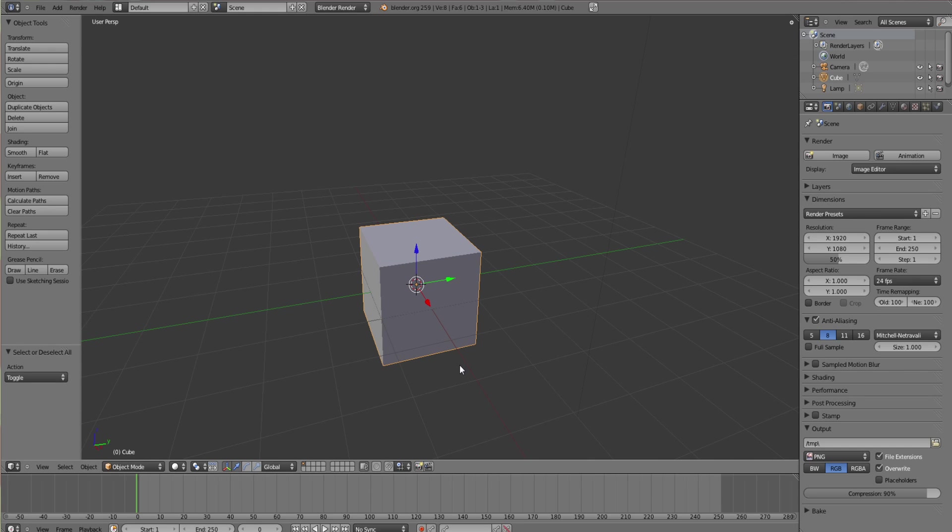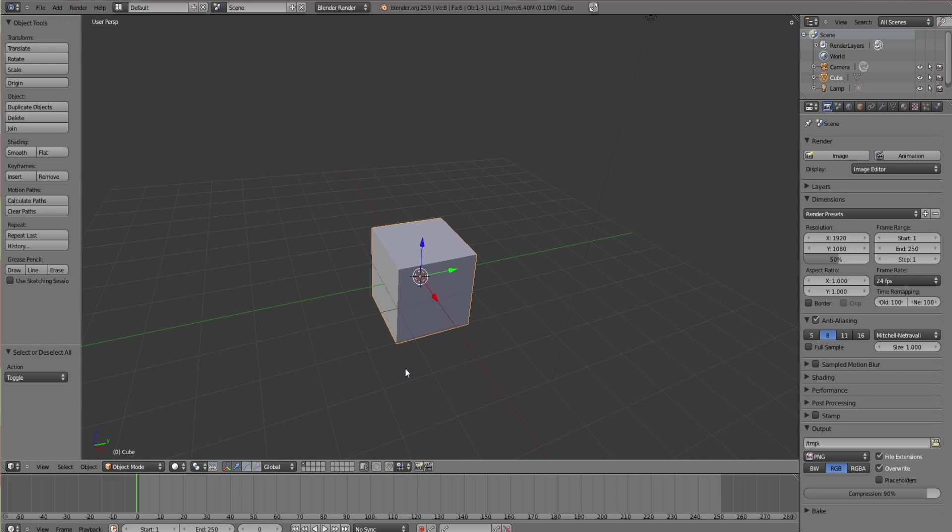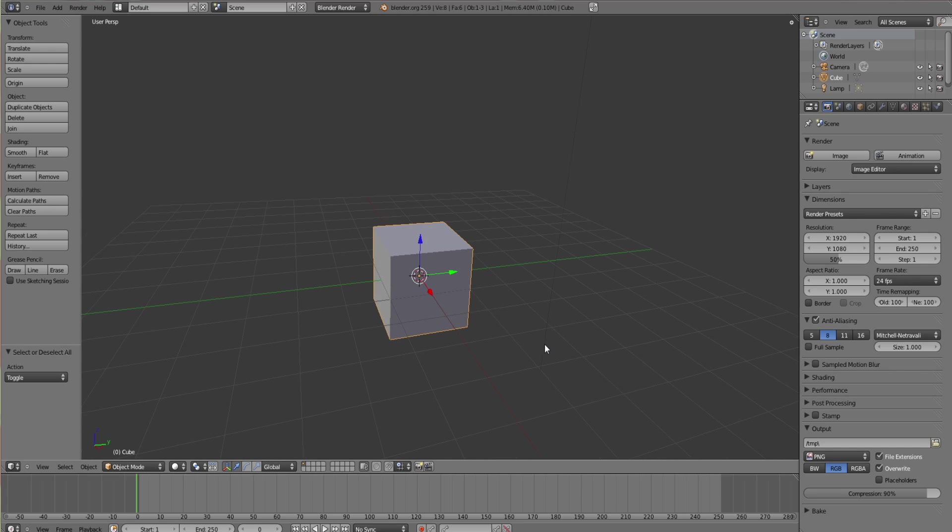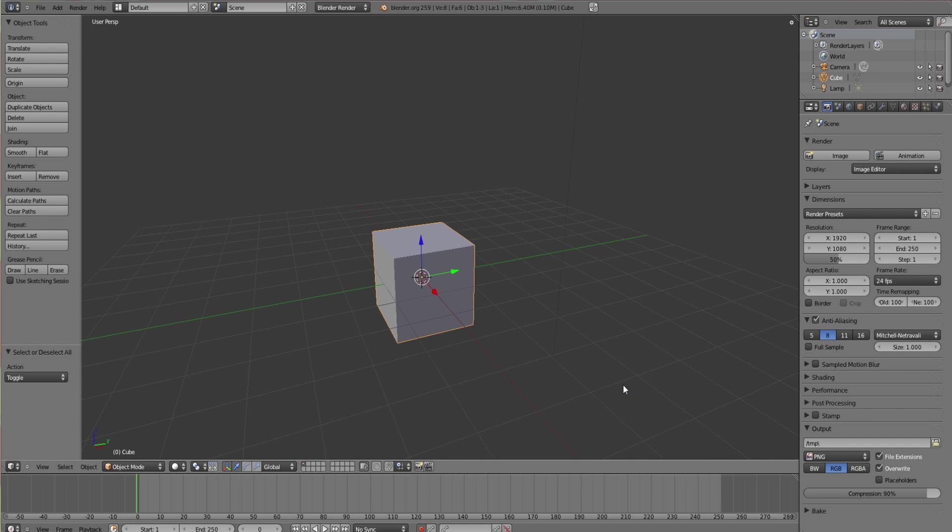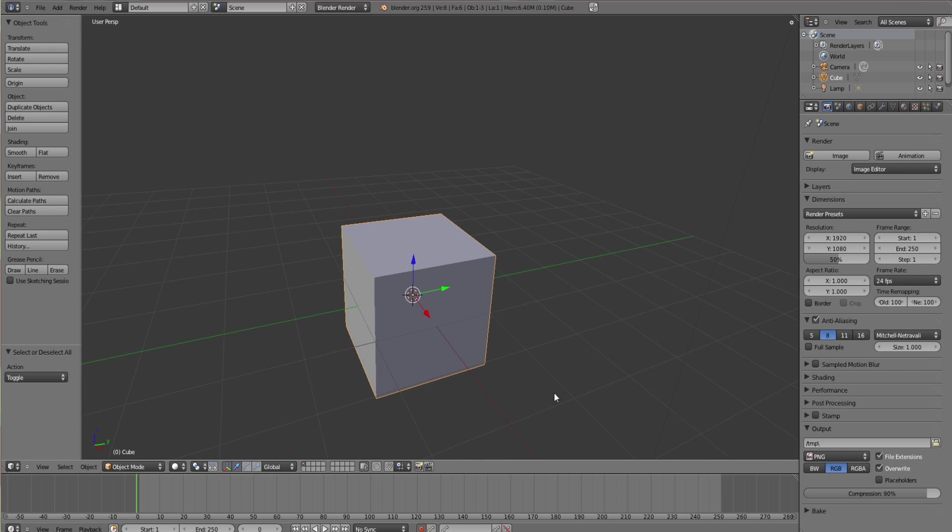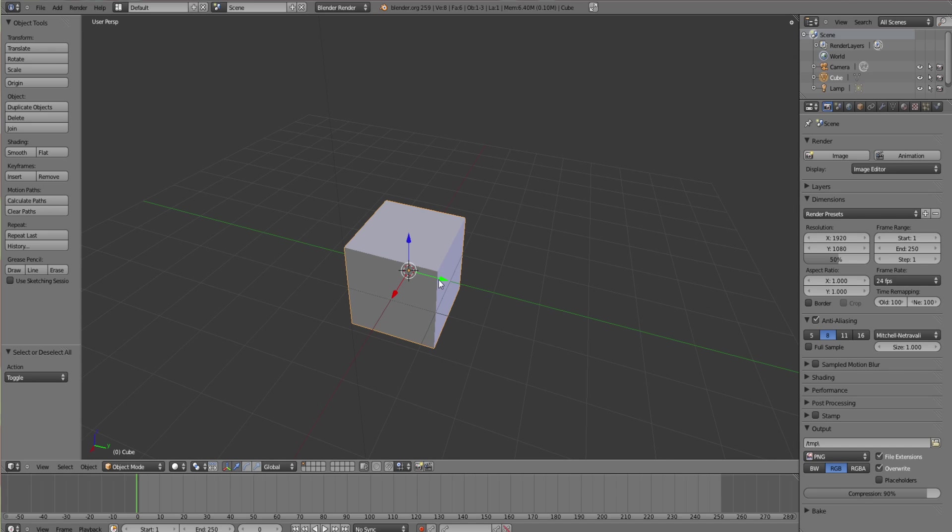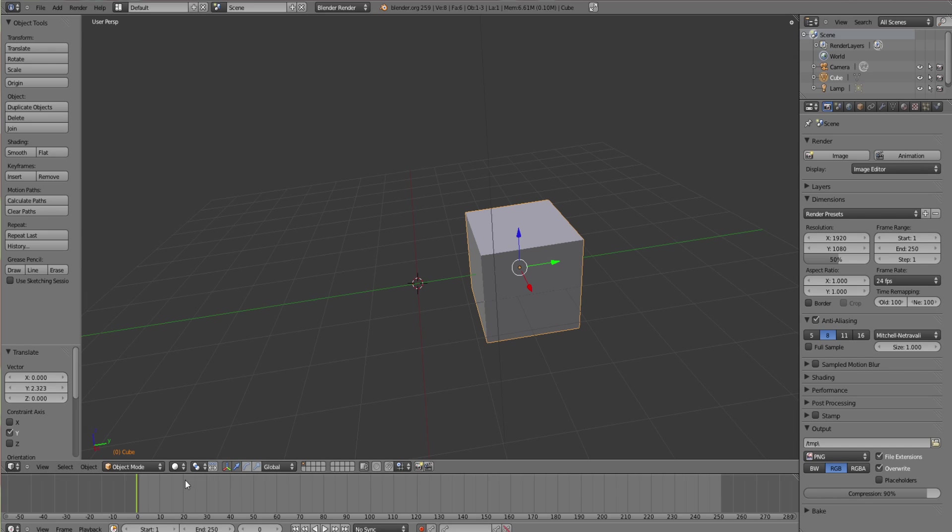First of all, you want to make sure you're at the start of the timeline and you want to set the first keyframe. Click the little red button, the little red circle thing. Call it what you want, and that will start it.